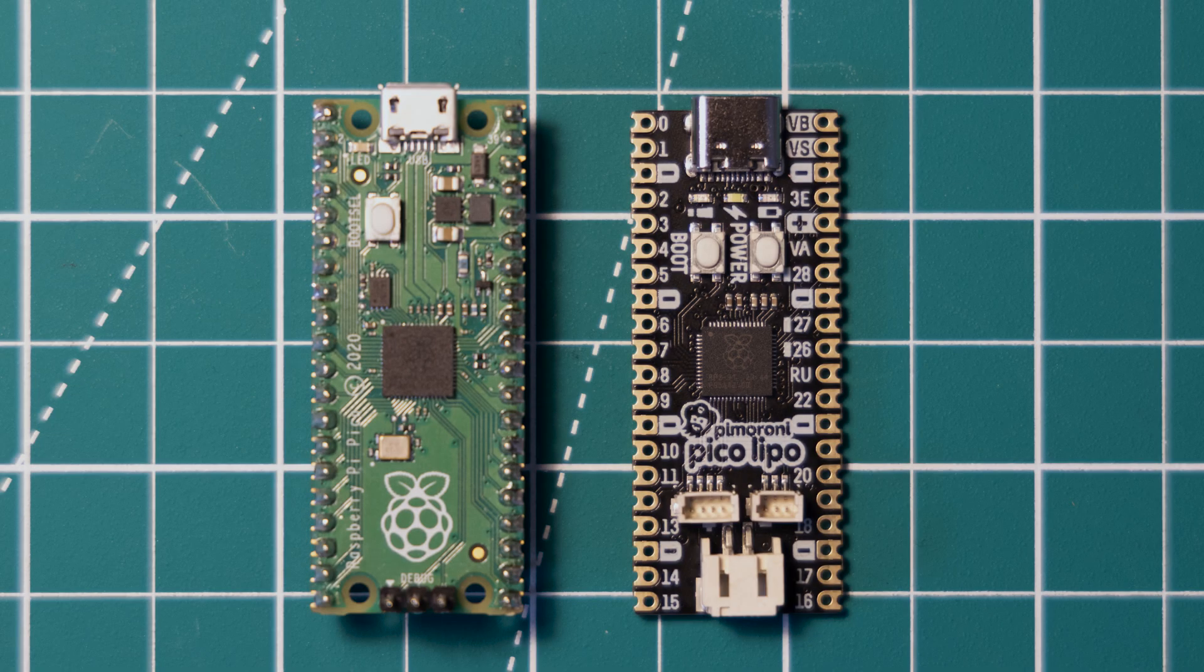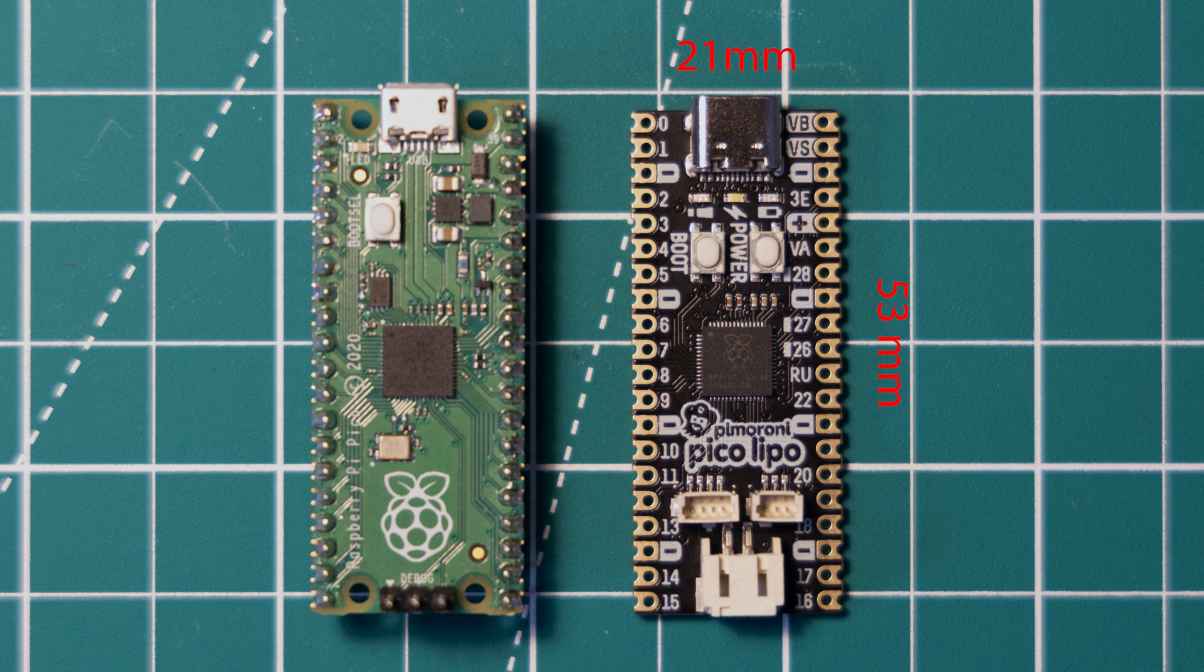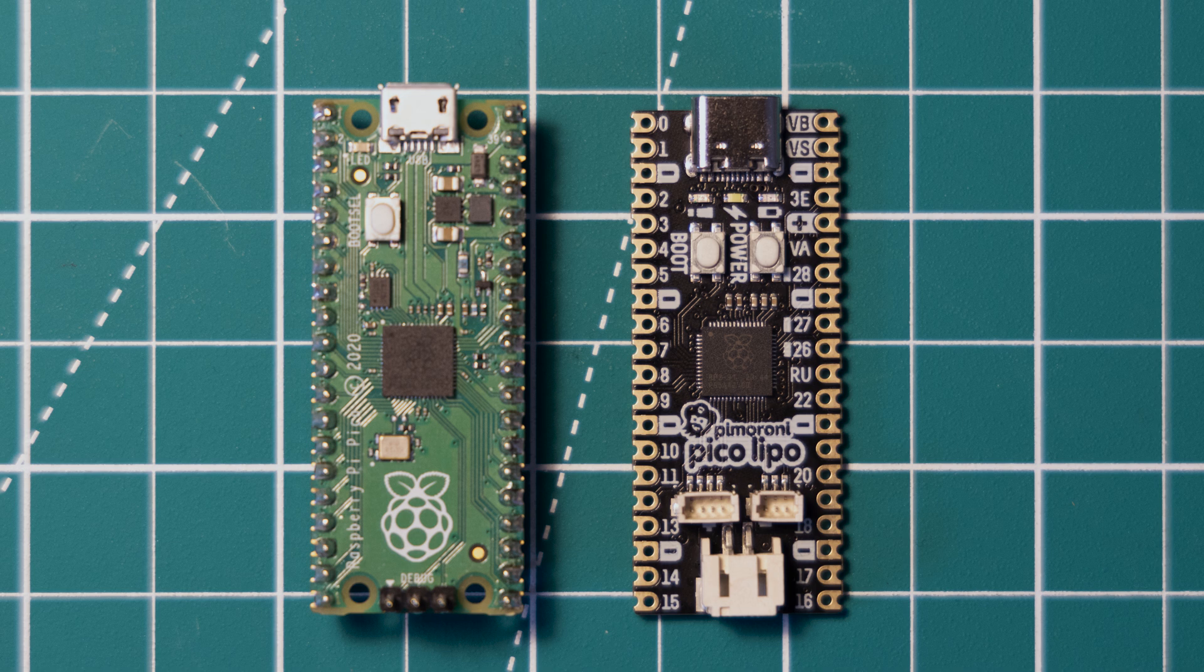Let's start with the size of the board. It is exactly the same size as the original Raspberry Pi Pico, which was released in January this year. It comes in at 53 by 21 millimeters, however it's slightly taller than the Pico at 8 millimeters high, and this is due to the connectors that you can see at the base of the board.